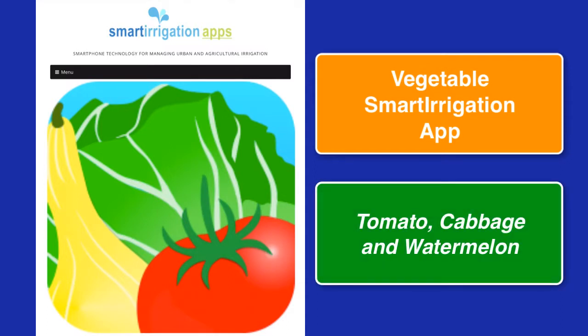Currently, the vegetables available for irrigation schedules are tomato, cabbage, and watermelon.